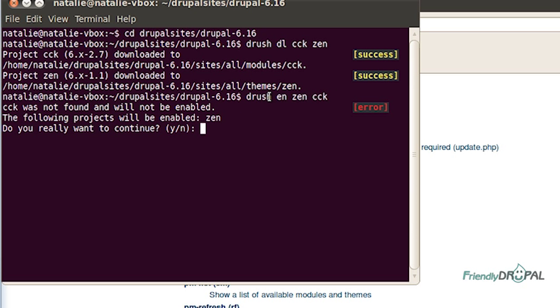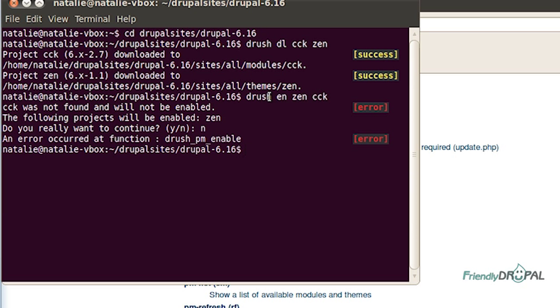And I'm getting an error. And that's because there is no module called CCK. If you remember, if you've ever installed CCK, you know it consists of several modules. And the main one is the content. And, well, let's say I don't remember that. I can use another Drush command to help me out.